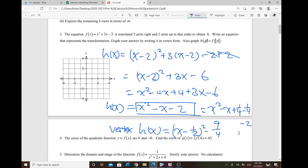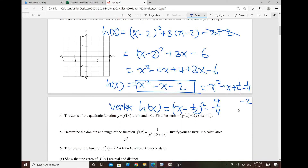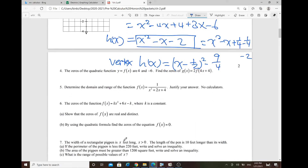Also graph H(x) = F(|x|), following the same approach we used previously for the absolute value transformation. The rest involves transformations with the quadratic and its roots — use transformations to get G(x) and find the zeros.